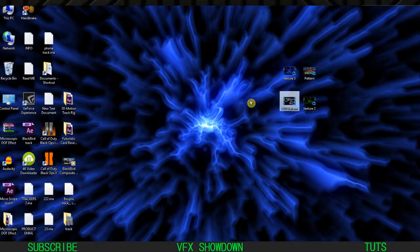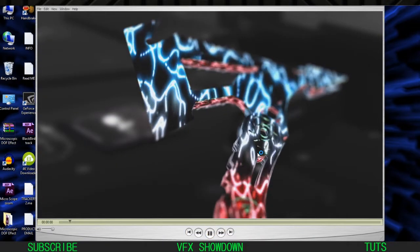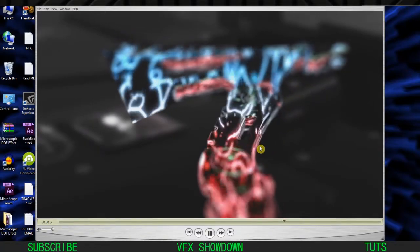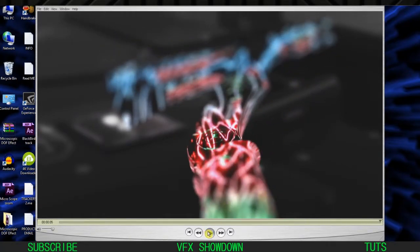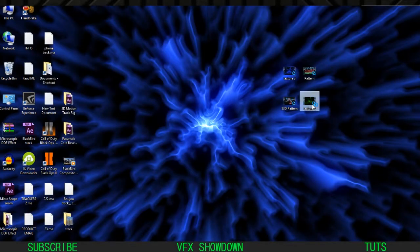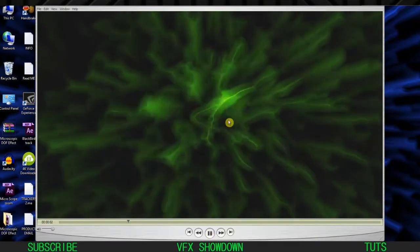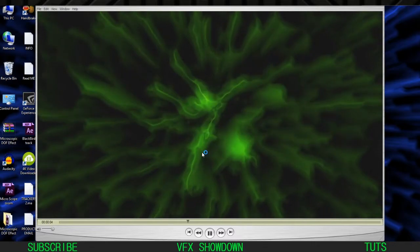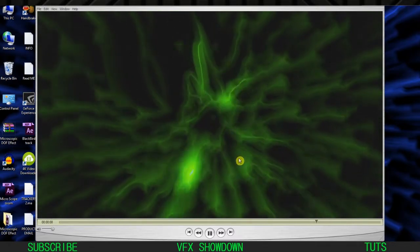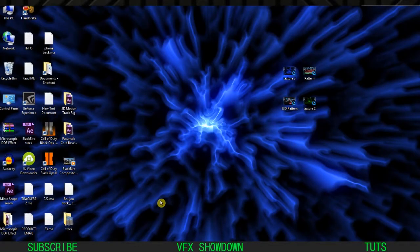Let me show you this is the result we're going to achieve - the same pattern applied to a 3D geometry, a 3D model. Pretty nice. And here is the last one - this green one looks pretty good, animating in all directions. Okay, so let's jump into After Effects and make this pattern.